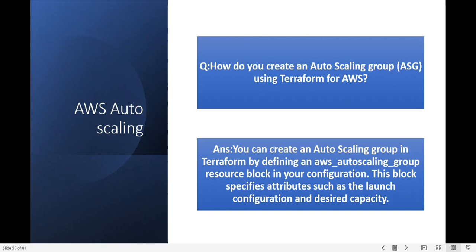How do you create an Auto Scaling group using Terraform for AWS? You can create an Auto Scaling group in Terraform by defining the aws_autoscaling_group resource block in your configuration. This block specifies the launch configuration and the desired capacity.